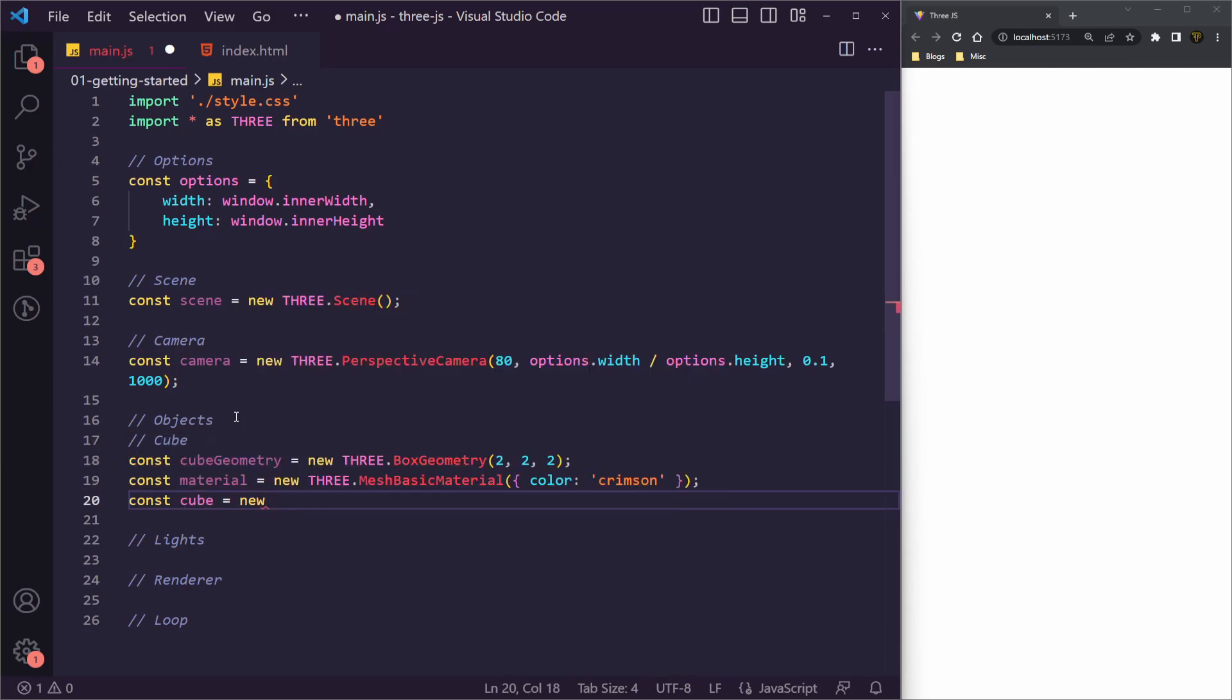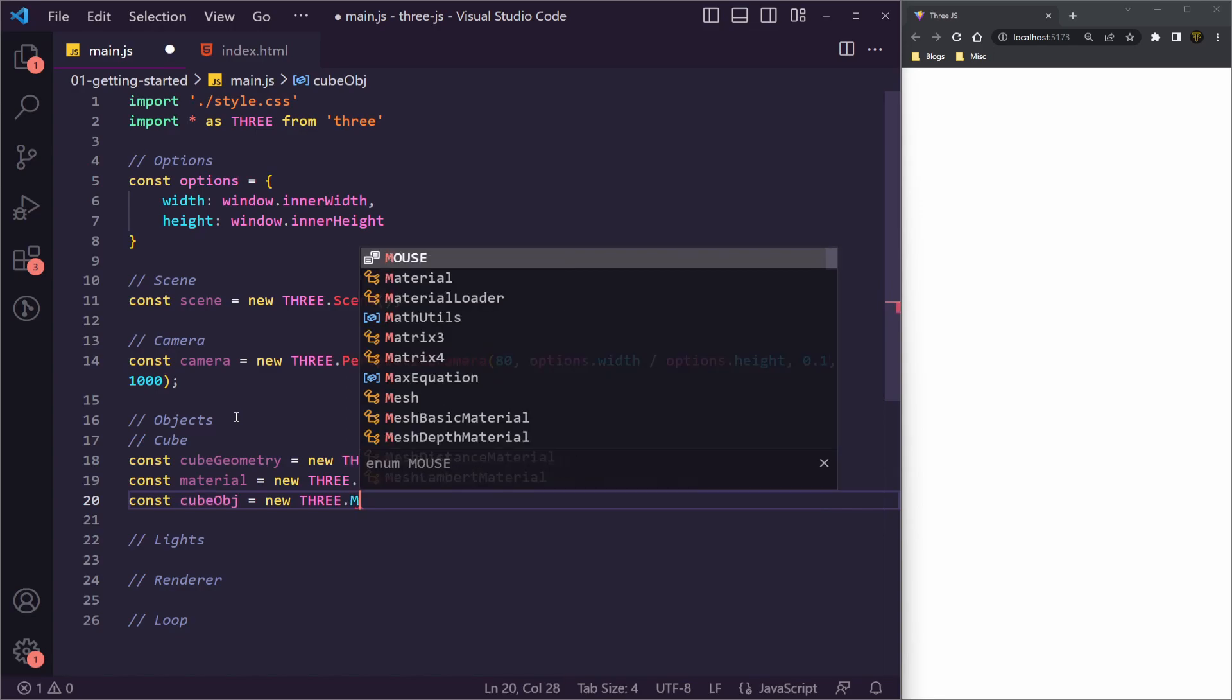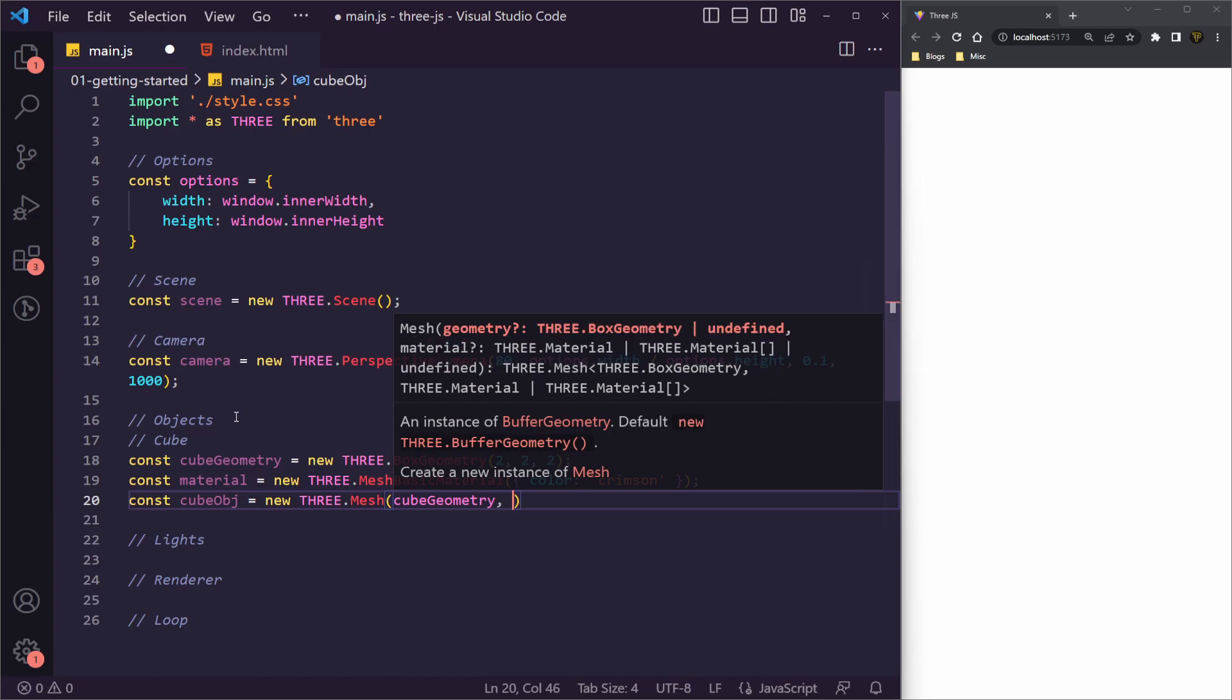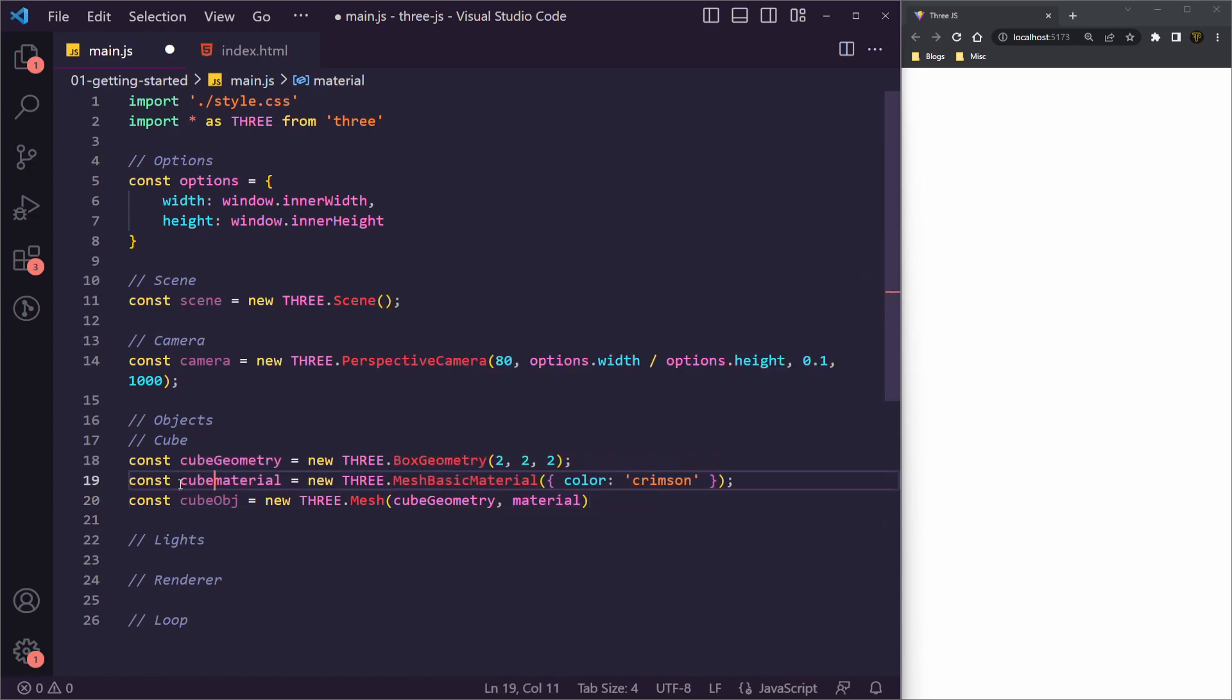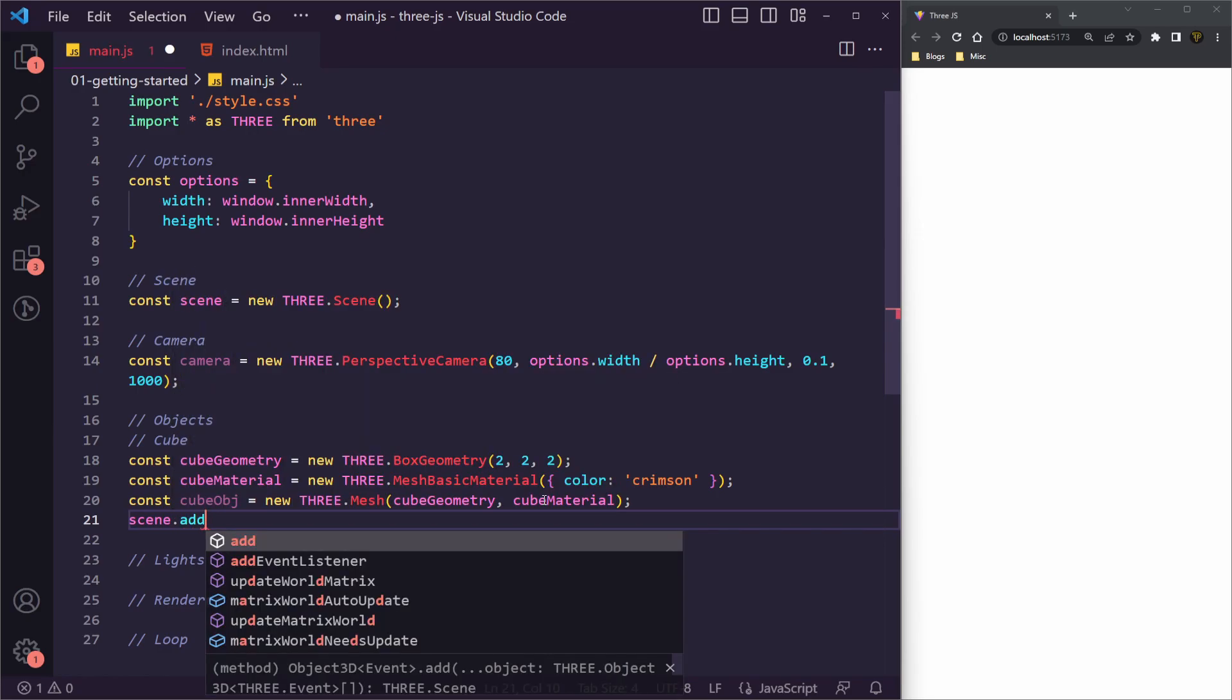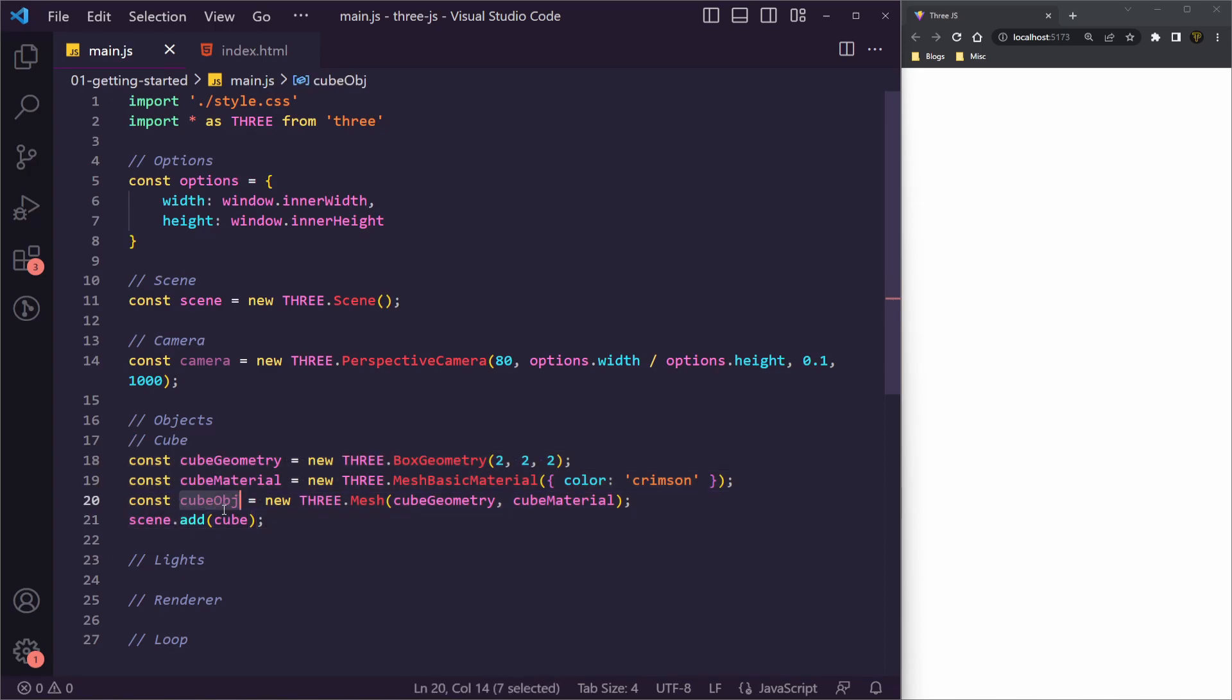We're then going to pass in a new, well, now we're actually going to create our cube object. So I'm just going to call this cubeObject. And I'm just going to say THREE.Mesh. And the mesh is going to be made up of the cubeGeometry and the material. I'm just going to rename this to cubeMaterial. Because if later on we want to add more to this, this will be helpful.